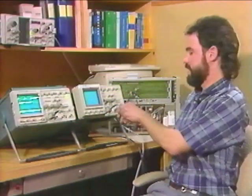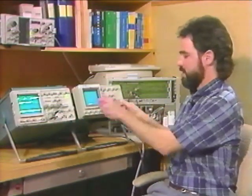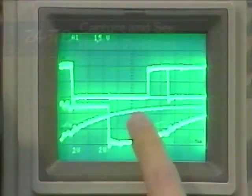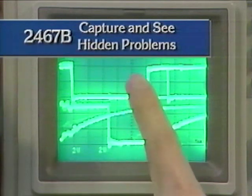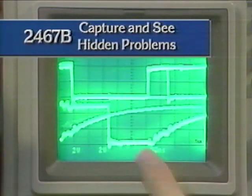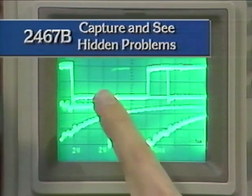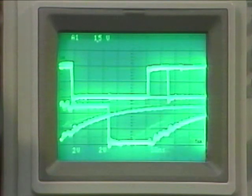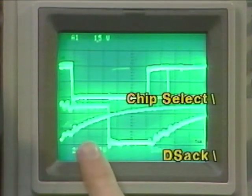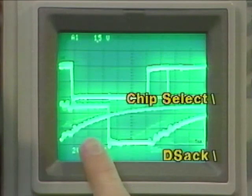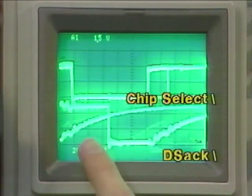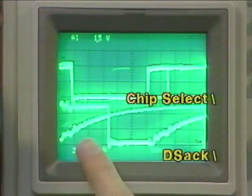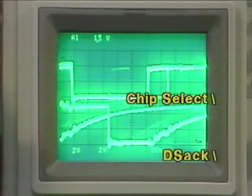On the 2467, by turning up the intensity and using the micro channel plate, I'm able to see on the top trace an infrequent event: the bus cycle being terminated early. The chip select is going up after about 150 nanoseconds, which is too early. The reason it's happening is that DSAC on the lower trace is infrequently being held up just a little bit too long.